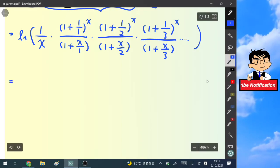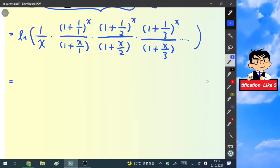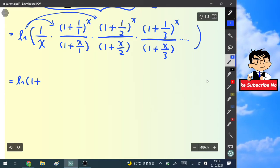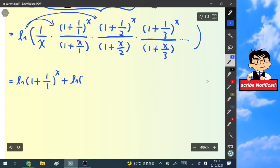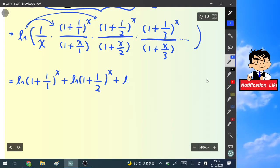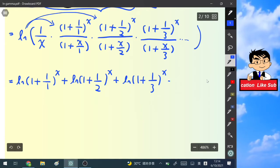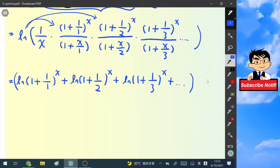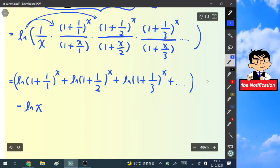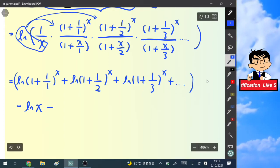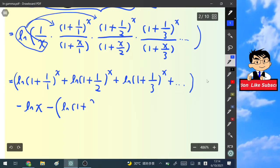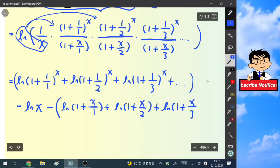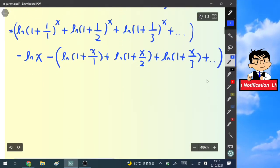The natural log goes inside each term. The numerator terms give: ln(1 + 1/1)^x + ln(1 + 1/2)^x + ln(1 + 1/3)^x + ... Then we subtract the natural log of x from the first term, and subtract: ln(1 + x/1) + ln(1 + x/2) + ln(1 + x/3) + ... So we now have two infinite sums.